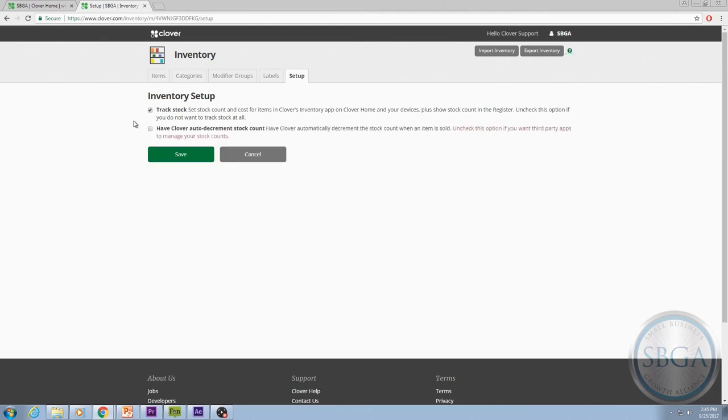The second box is Have Clover Auto Decrement Stock Count. This is the box you want to check in order to have your stock numbers adjusted automatically as items are sold.